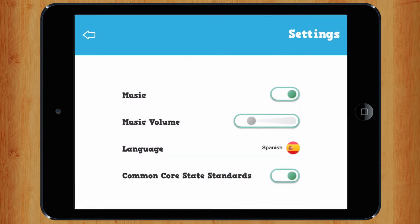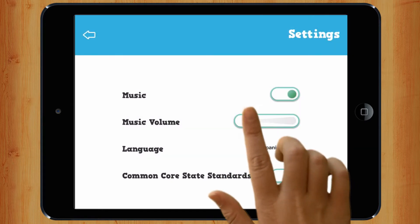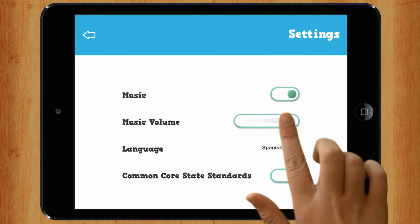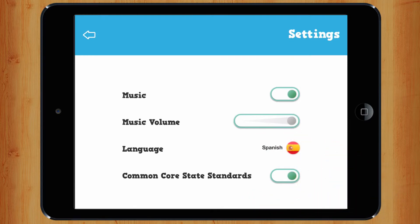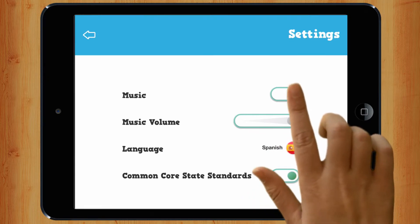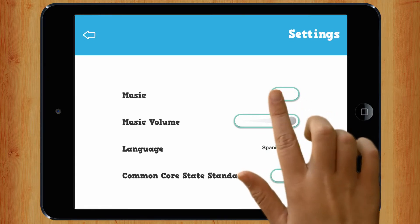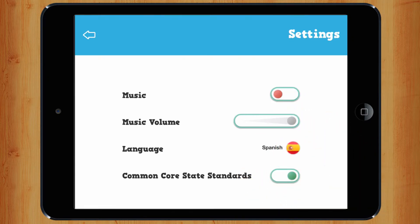To increase or decrease the volume of the music, slide the button. To mute the music, deactivate this button. To follow the Common Core State Standards program, activate this button.